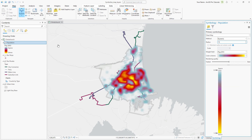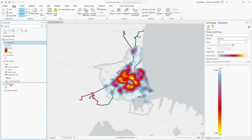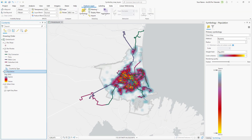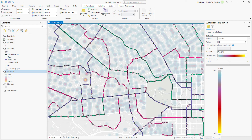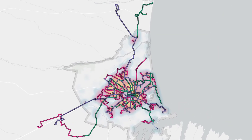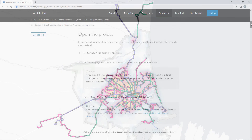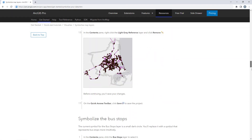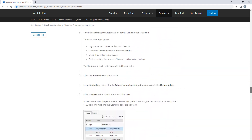In the Contents pane, drag the population layer under the bus routes. Click the Feature Layer tab and set the layer transparency to 65. At large scales, the heat map is too local and no longer reveals meaningful patterns. Set the In Beyond to 1 to 50,000. Notice that the bus routes correspond well to the densely populated areas. For more detailed steps, follow the full written tutorial in the ArcGIS Pro documentation, linked in the description for this video.